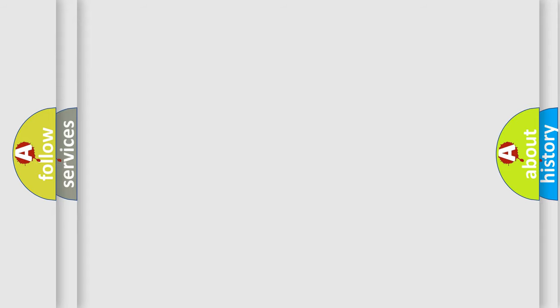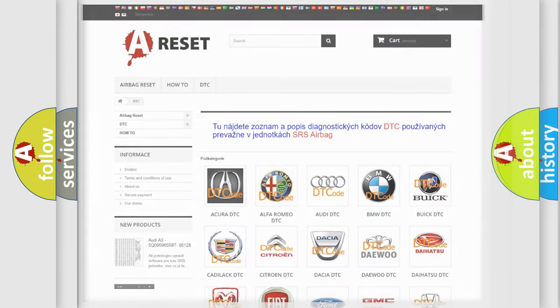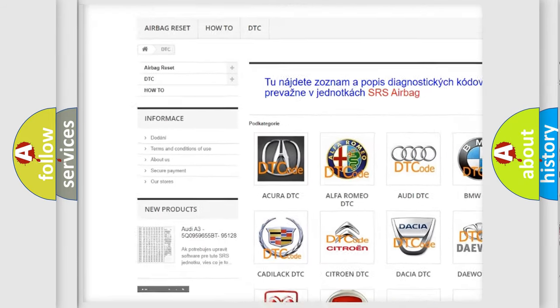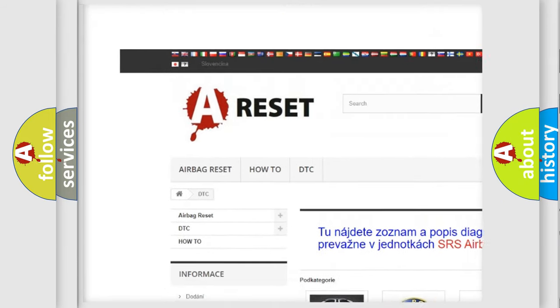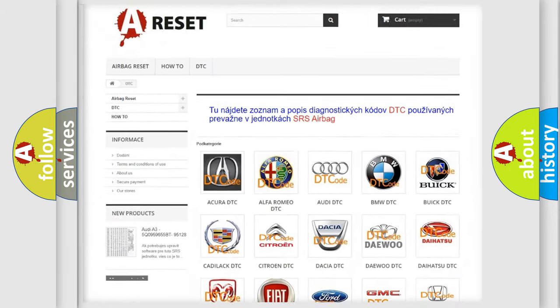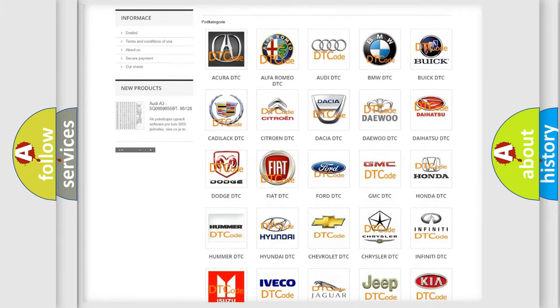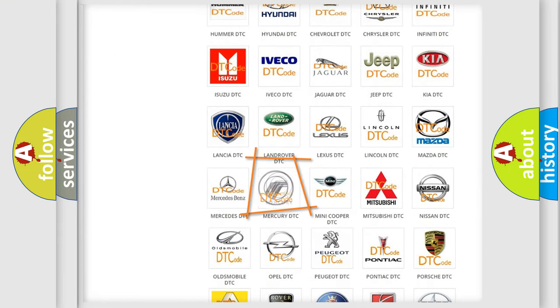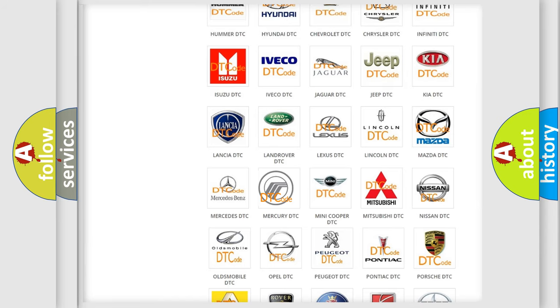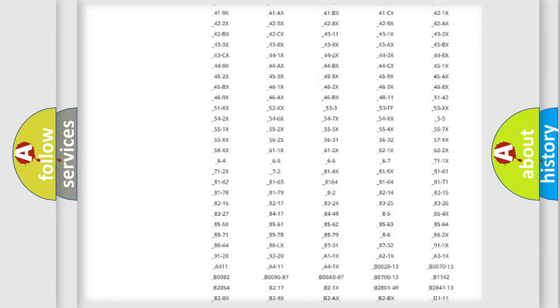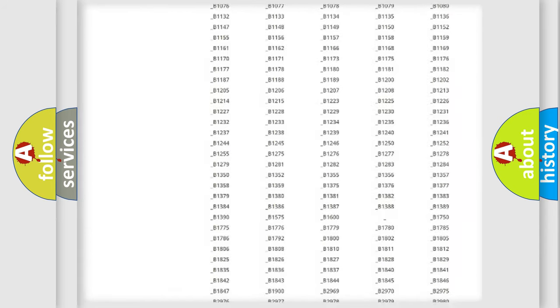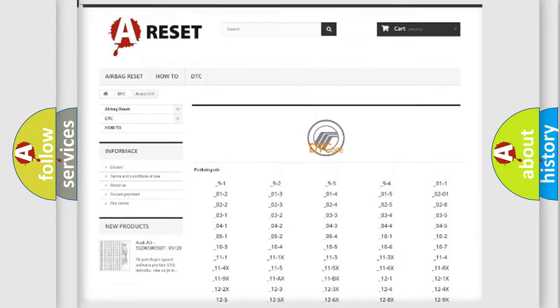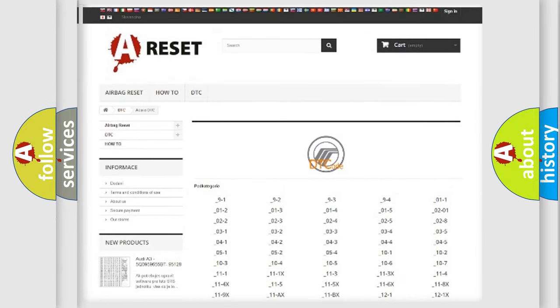Our website airbagreset.sk produces useful videos for you. You do not have to go through the OBD-II protocol anymore to know how to troubleshoot any car breakdown. You will find all the diagnostic codes that can be diagnosed in Mercury vehicles.